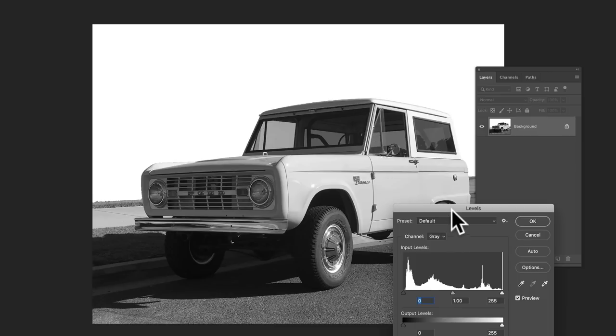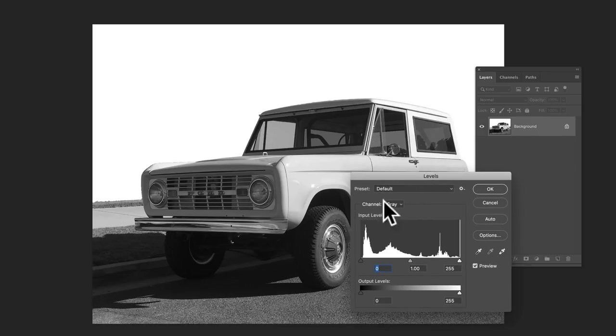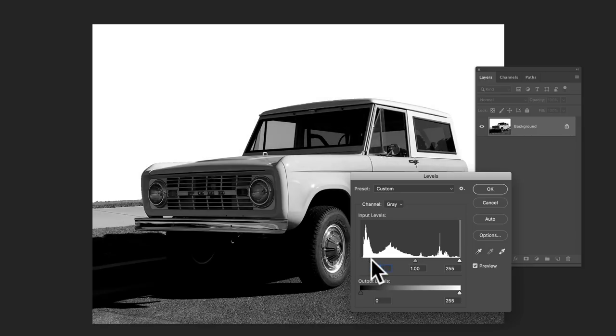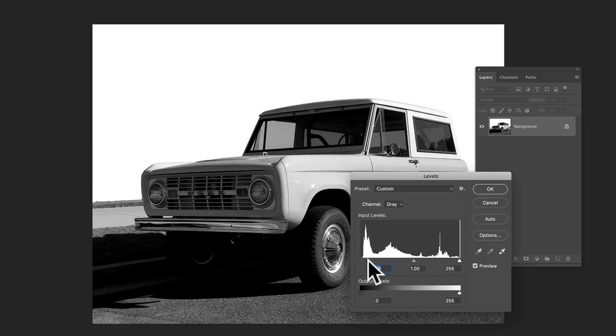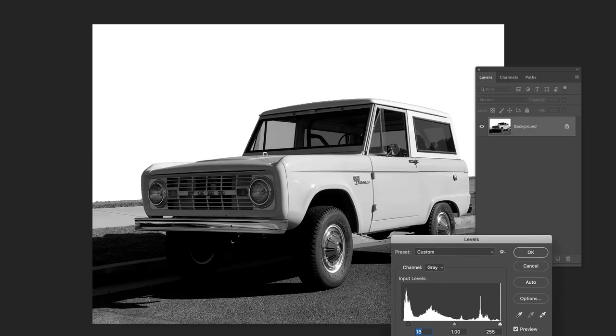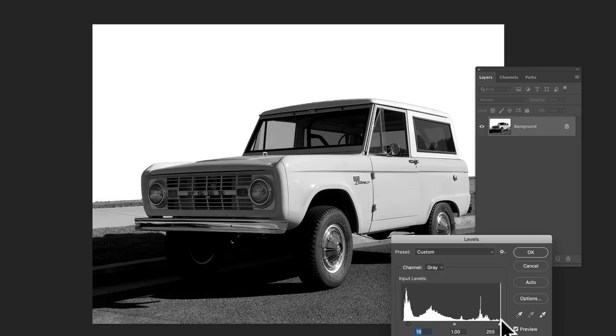And I just hit levels, image adjustment levels, I believe. And you know, you can just kind of play around with these sliders to kind of pop the image how you want it.